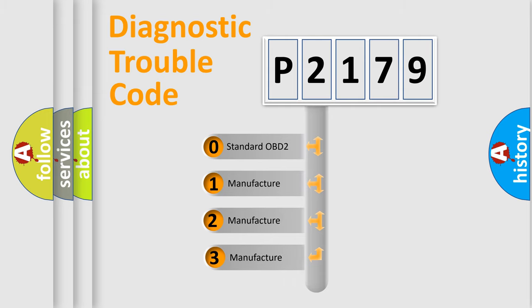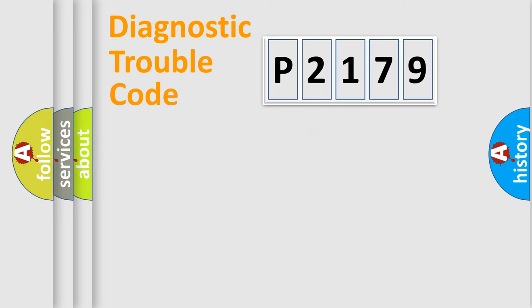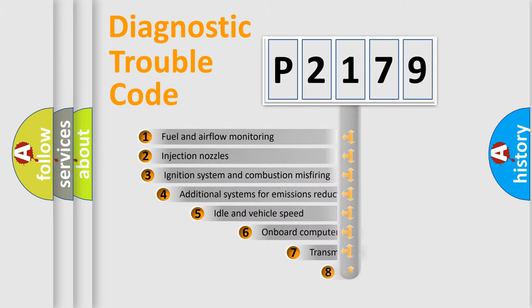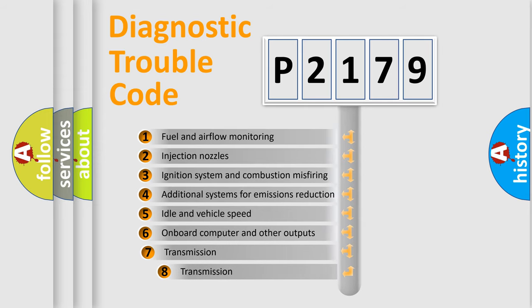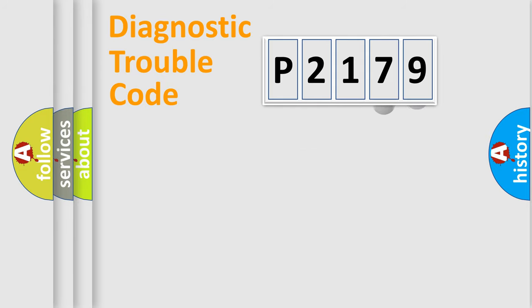If the second character is expressed as zero, it is a standardized error. In the case of numbers 1, 2, 3, it is a more precise expression of the car-specific error. The third character specifies a subset of errors. The distribution shown is valid only for the standardized DTC code.